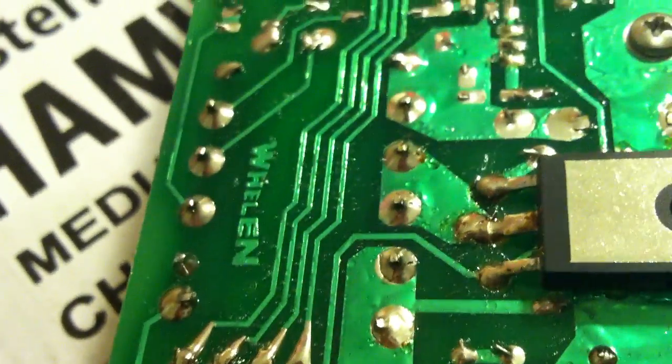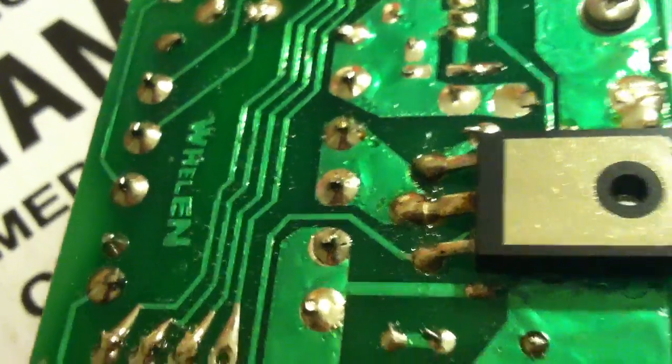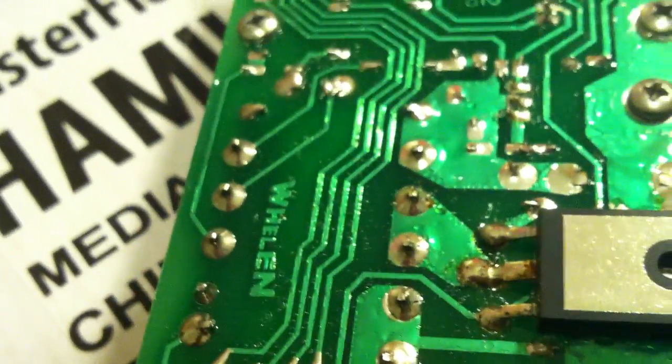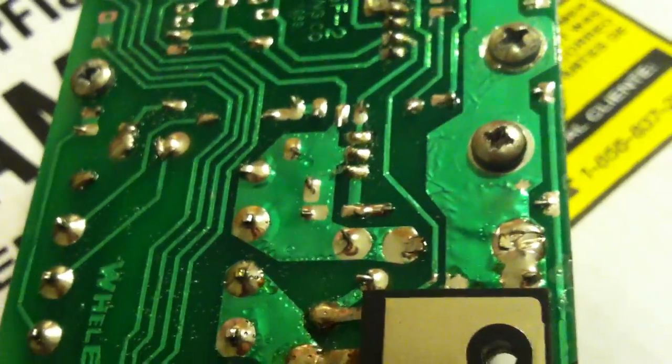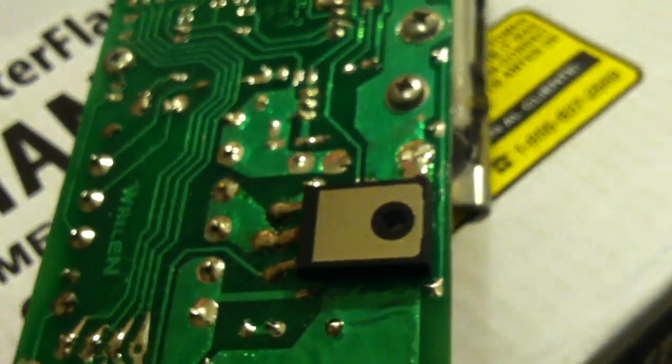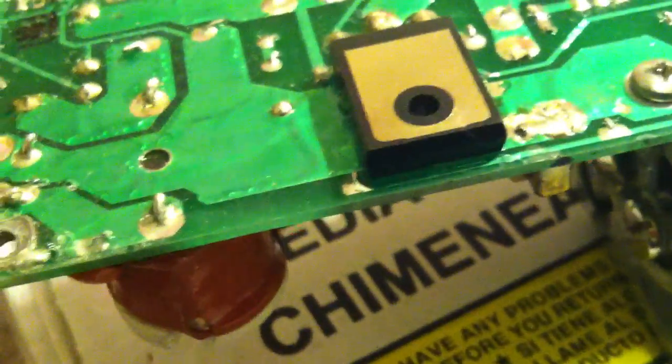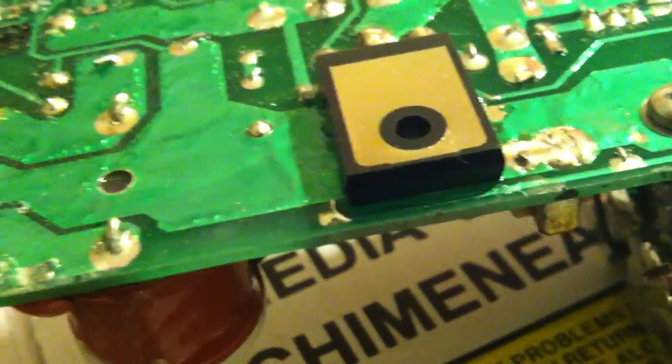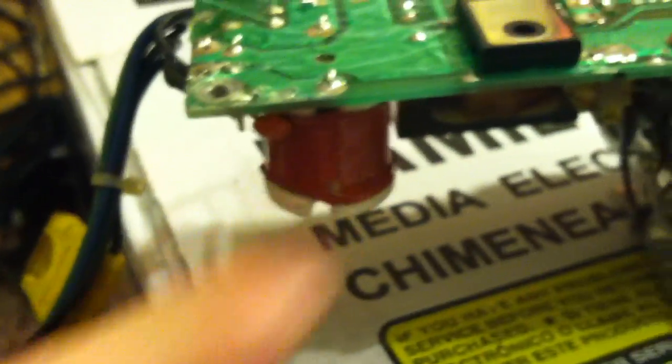It also can be on transformers and coils, which I don't see one on here to show you for reference, but it's typically when you refine. Here's a coil here, or choke.